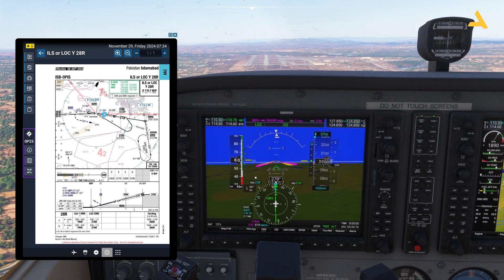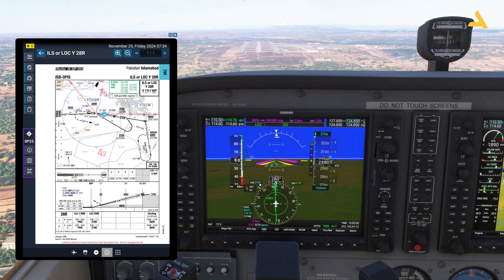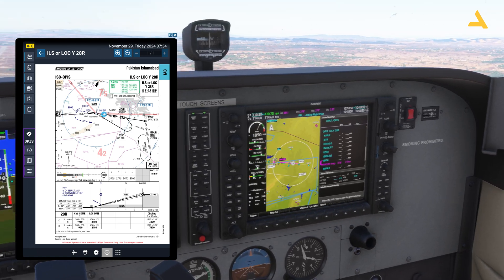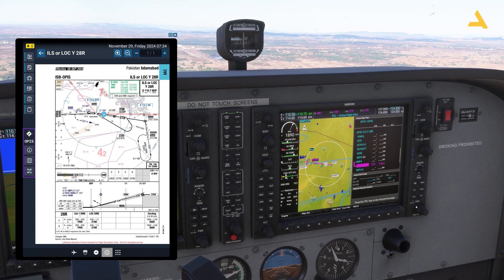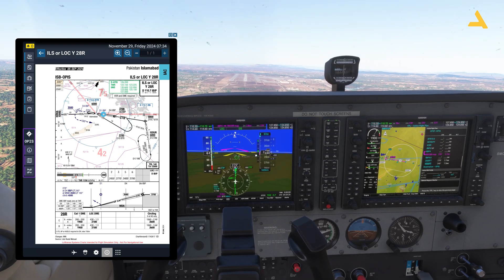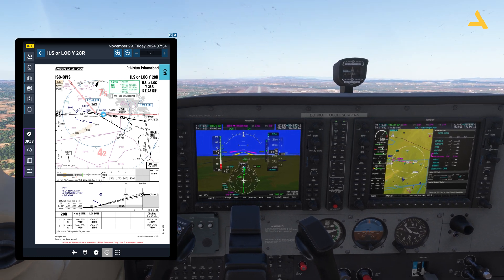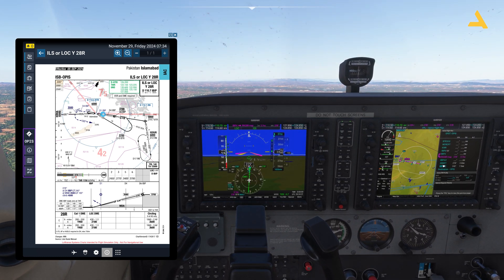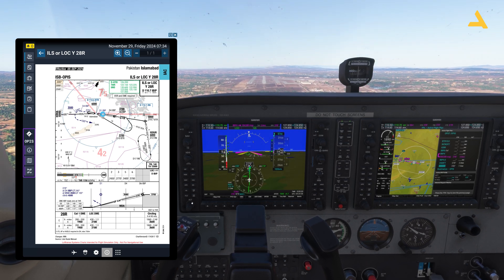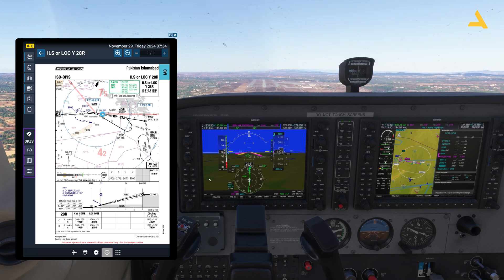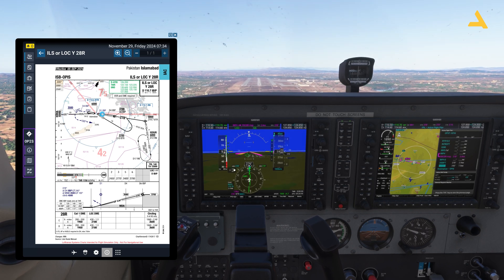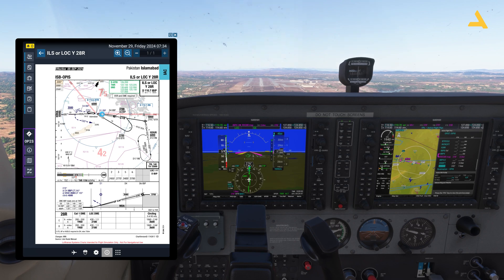The heading bug is set because after the missed approach procedure I will be flying on that heading. Looking at the flight plan, the altitude coming up is 4,500 feet — so once I declare the missed approach I have to climb to 4,500. This procedure comes after 3,500 feet, then I have to go to 4,500. Let's adjust the altitude to 4,500 here — this altitude is locked since I'm not climbing right now.